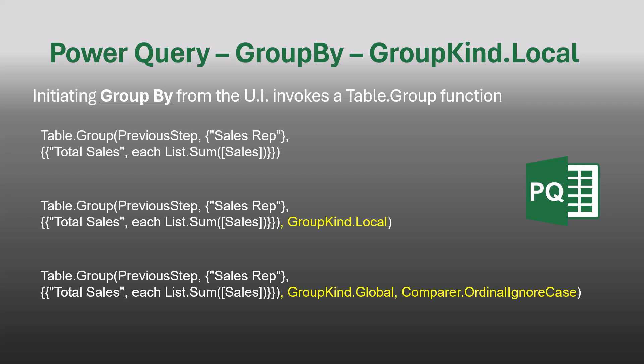Now, if you're going to use that case-insensitive switch but not use the GroupKind.Local, you still have to provide something in the fourth optional argument, and that would be GroupKind.Global. GroupKind.Global is the default grouping strategy, which is just to group every like item together. So if you're not changing that strategy, you still have to define it. But let's see an example where the GroupKind.Local would be of better use.